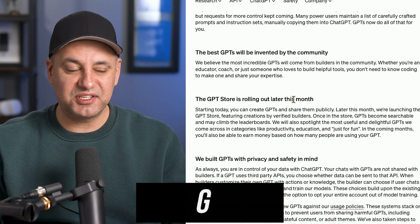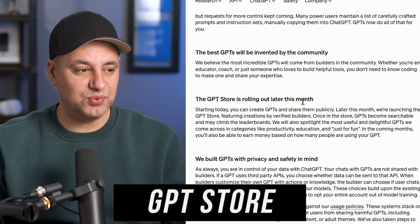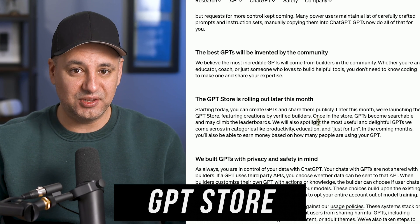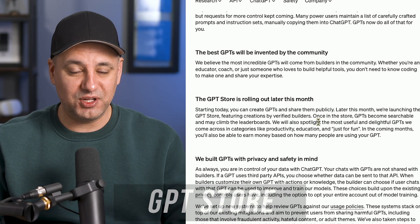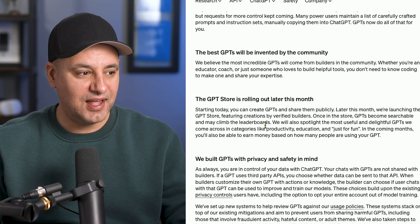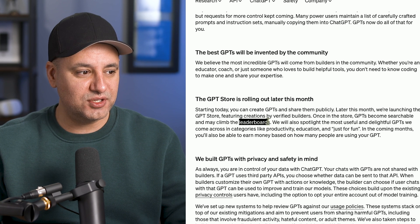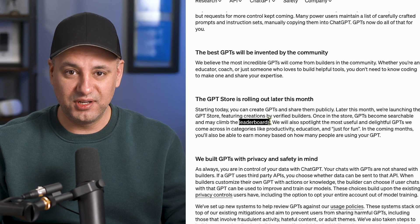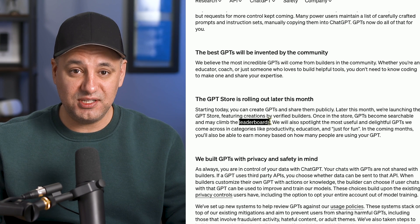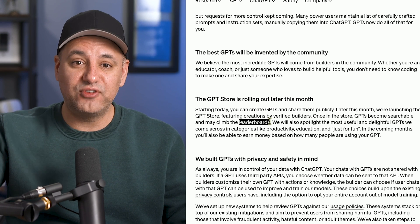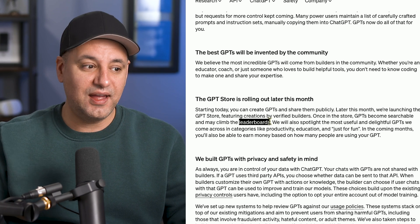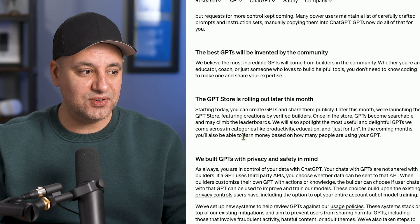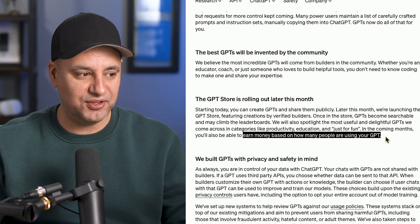The official GPT store is coming in November 2023 according to OpenAI. So later this month we will have a GPT store, and basically with the GPT store they're going to have a leaderboard where if you make a GPT in a specific category you could move up on that. And this is interesting - they're going to basically share revenue with you.